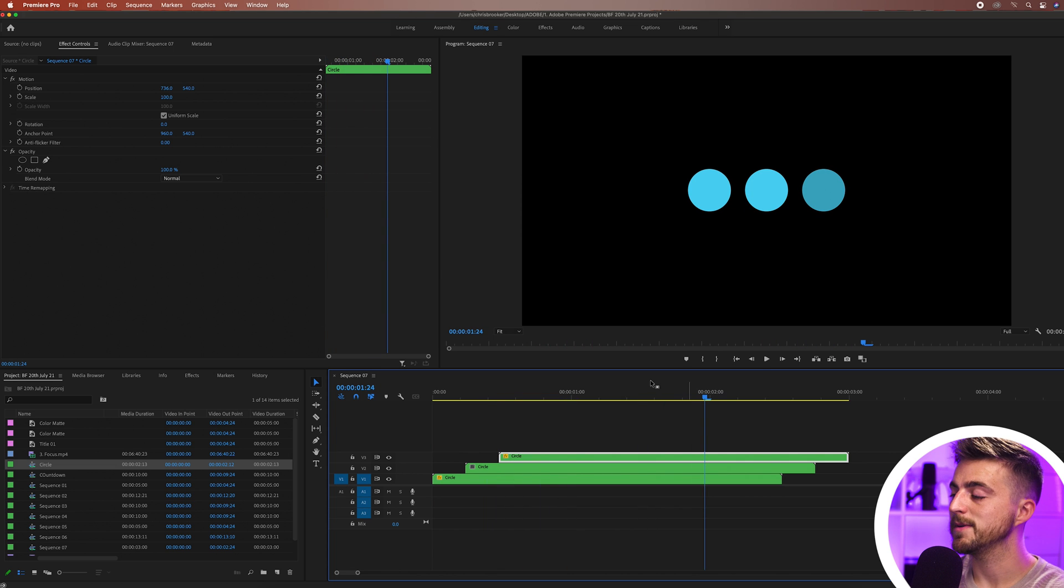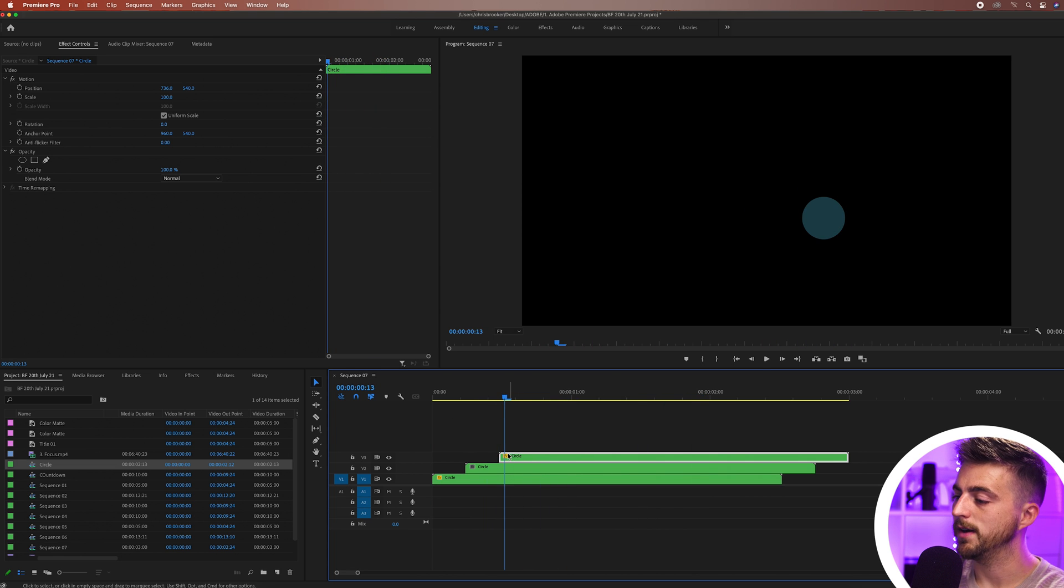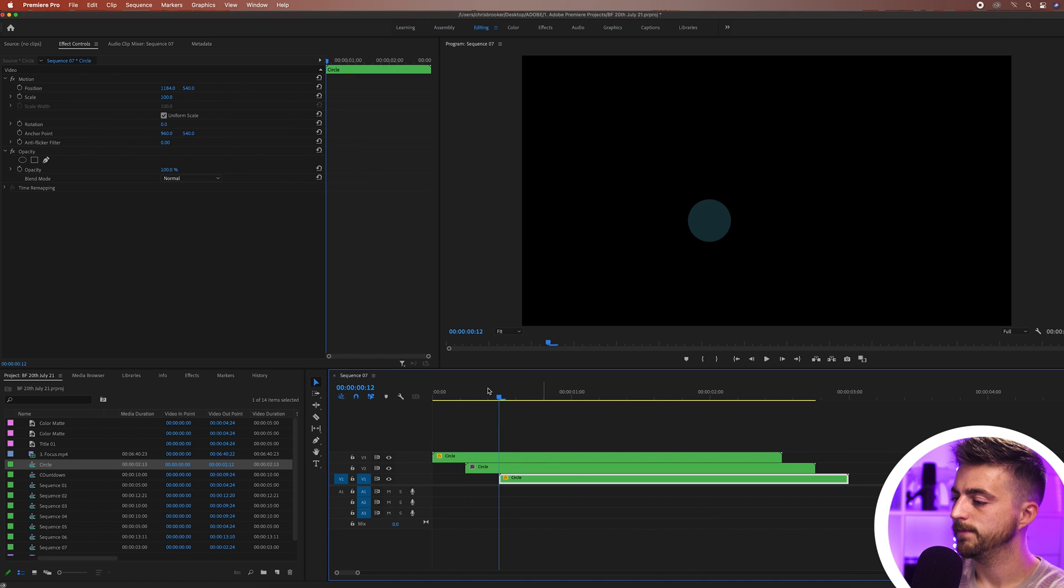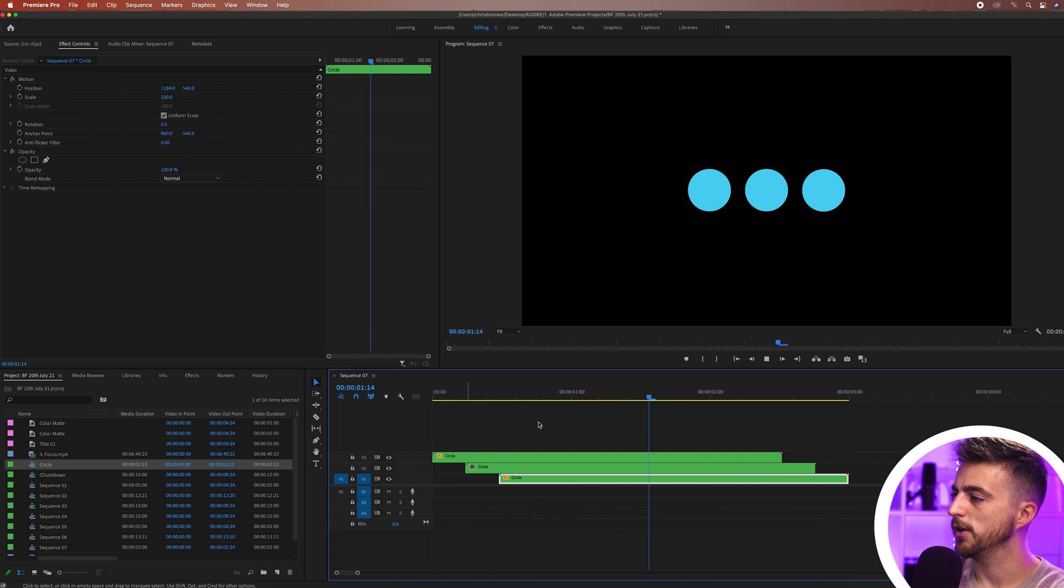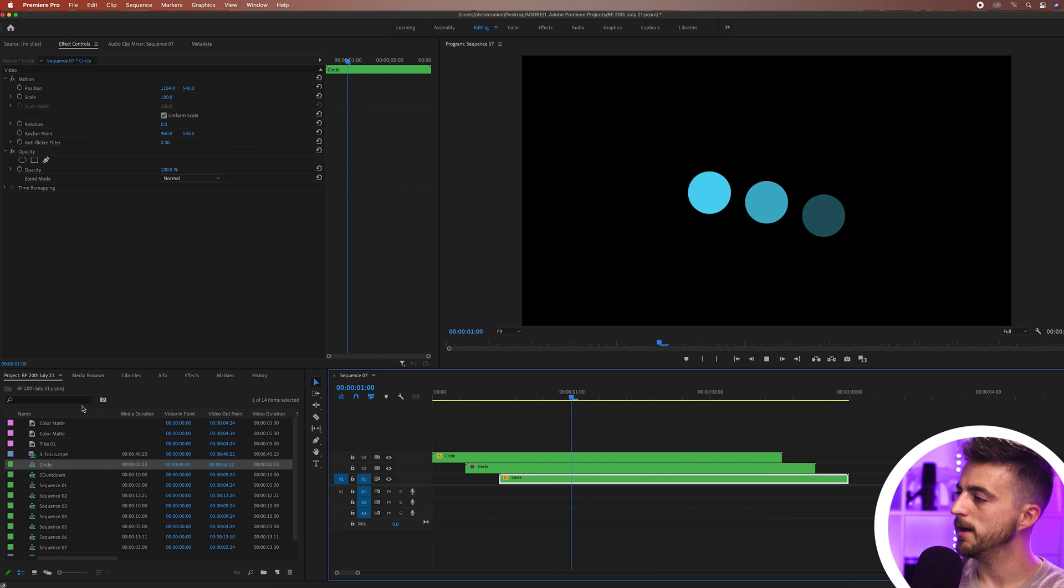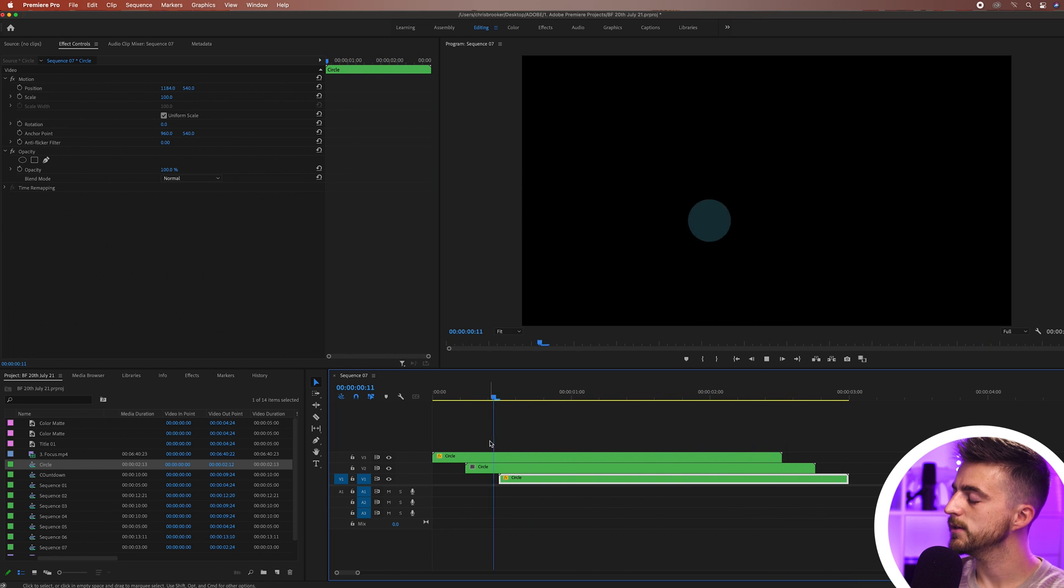That looks good but the problem is it's going the wrong way so I'm just going to swap the top one and the bottom one. There you go that's now going the right way and they all fade off at the same time so they all come up and then they fade away.